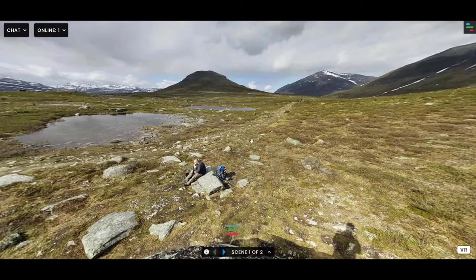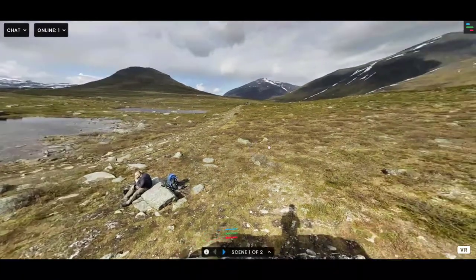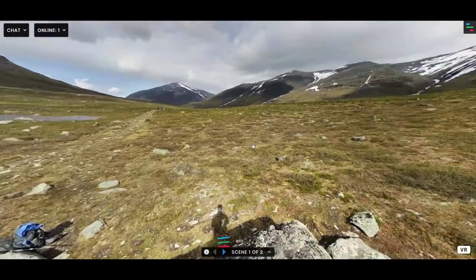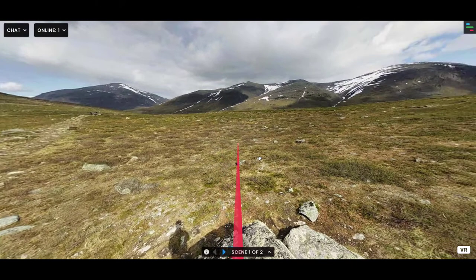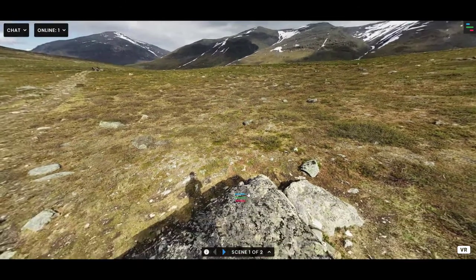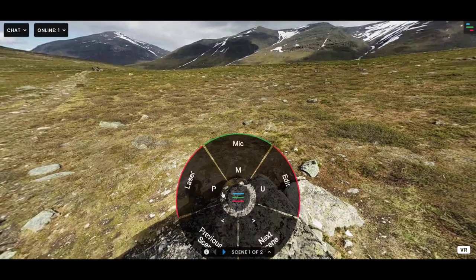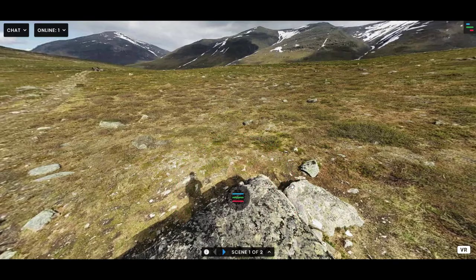When you expand a sphere, it doesn't just show it to you locally — it actually shows it to everyone. So you can expand it for everyone and show them around. A handy feature when a sphere is expanded is the laser pointer, which you can press P to turn on, or use the in-world user interface.